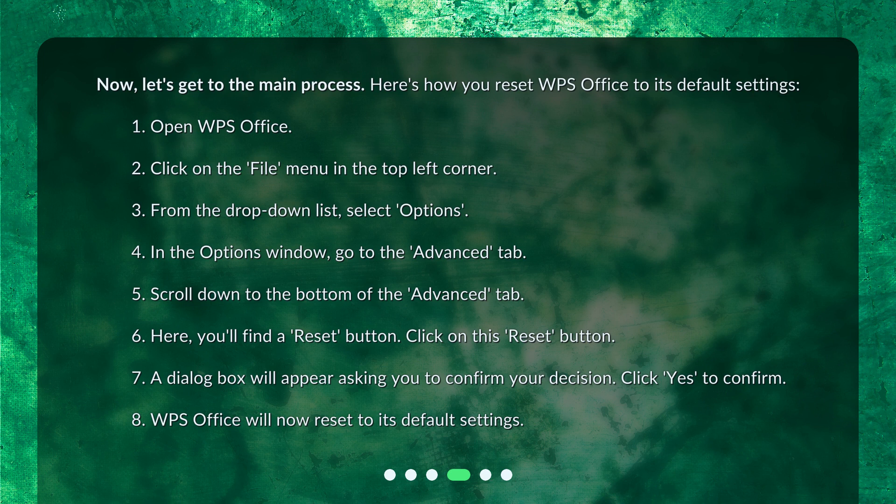Six: Here, you'll find a Reset button. Click on this Reset button. Seven: A dialog box will appear asking you to confirm your decision. Click Yes to confirm. Eight: WPS Office will now reset to its default settings.